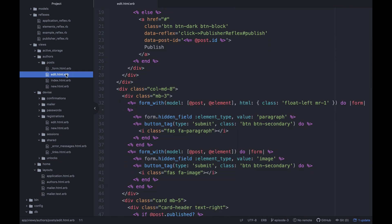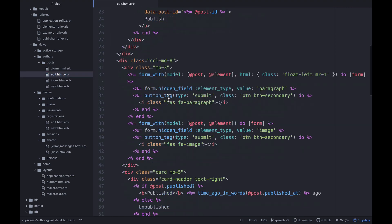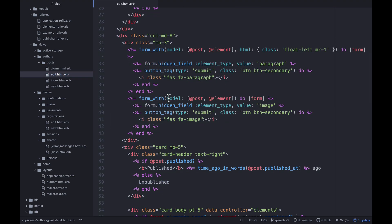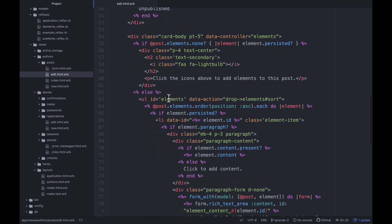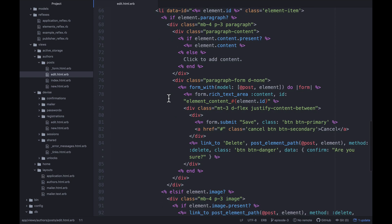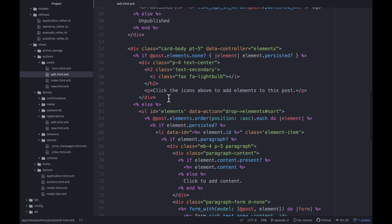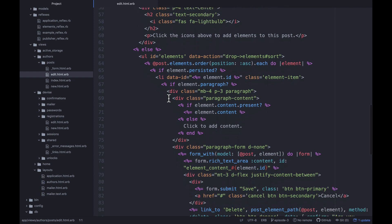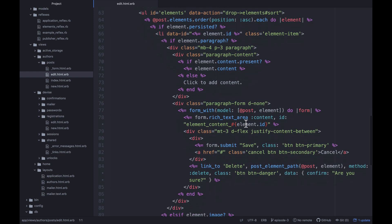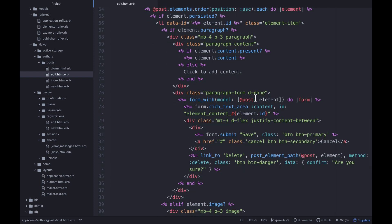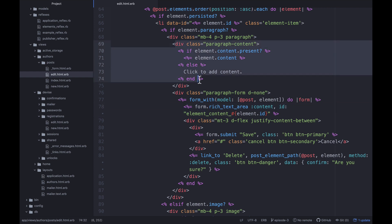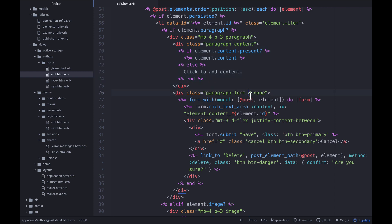Just refreshing my memory. We've got a few different series going on at the same time right now. So I don't always remember every little thing that I did. So where are we? We've got the form with model post element and then we've got this rich text area and then right here is where we have our paragraph content.